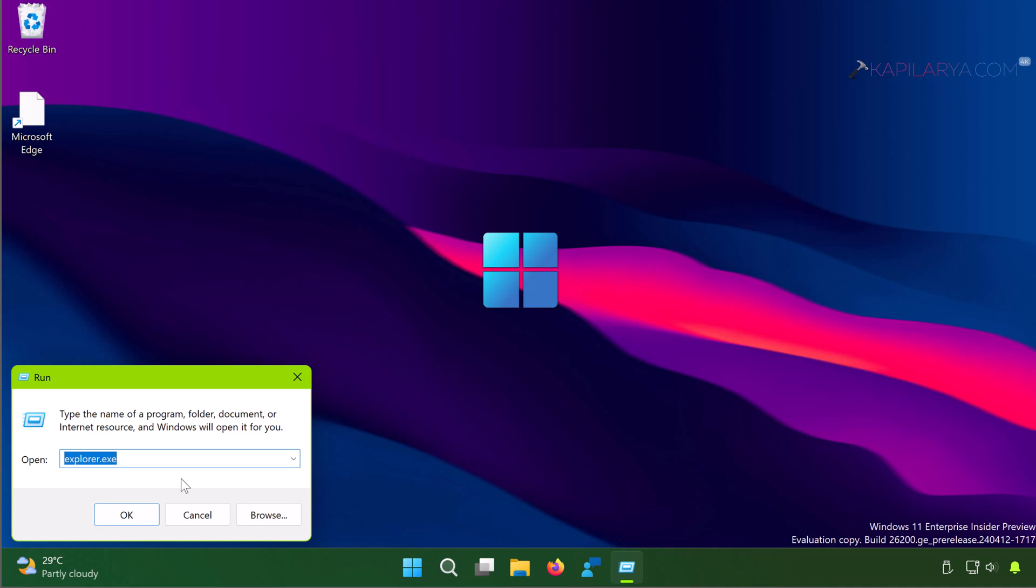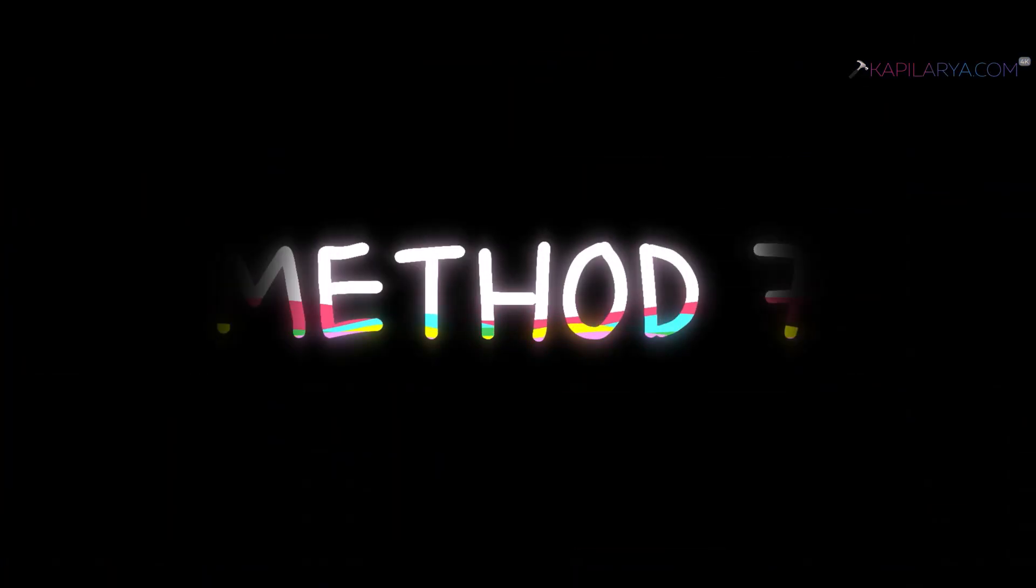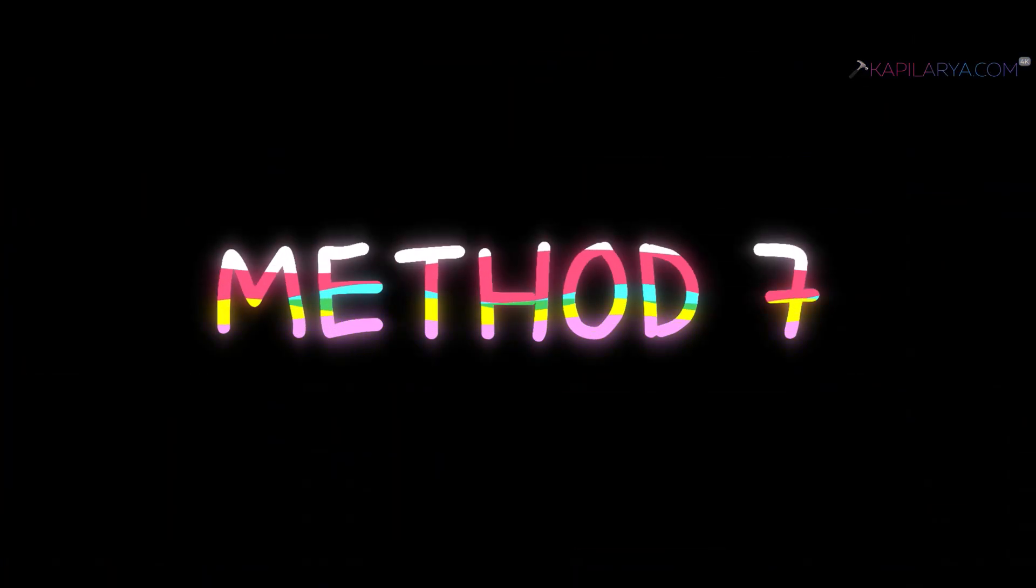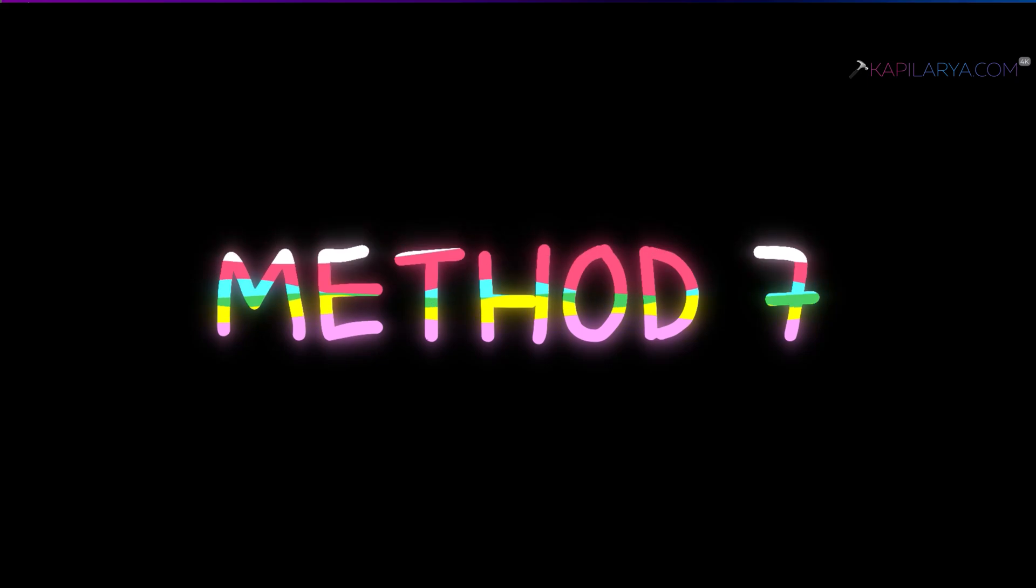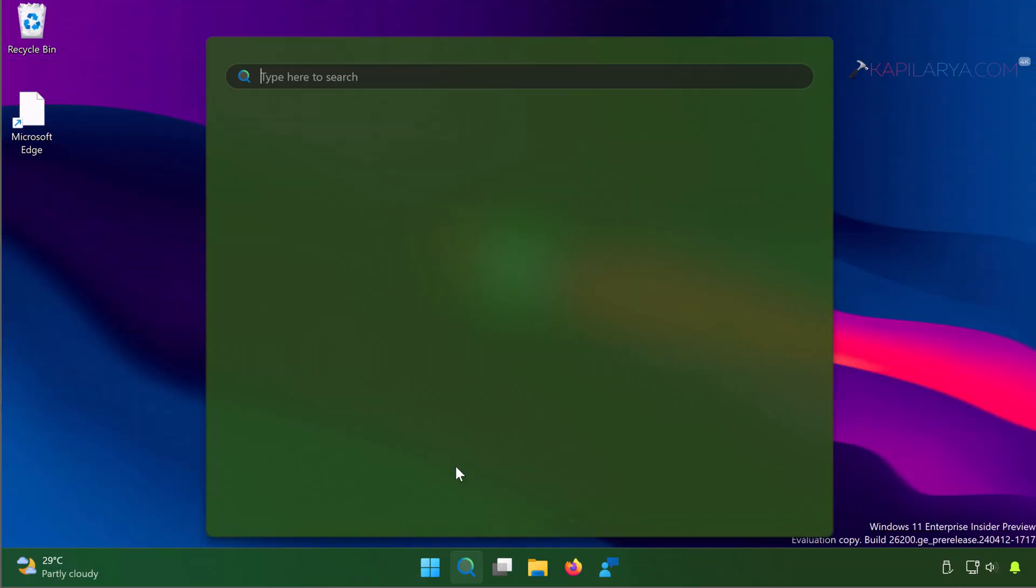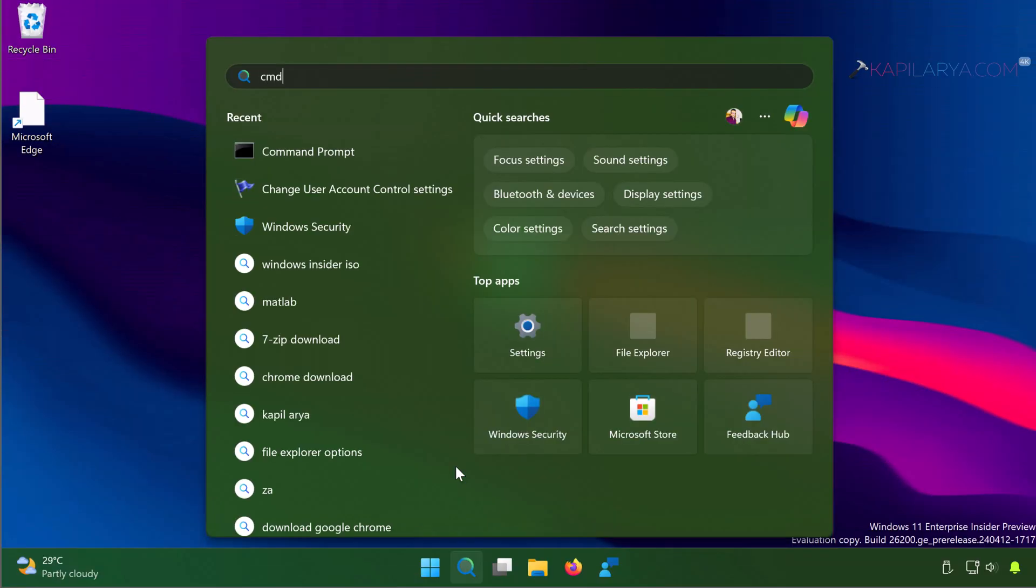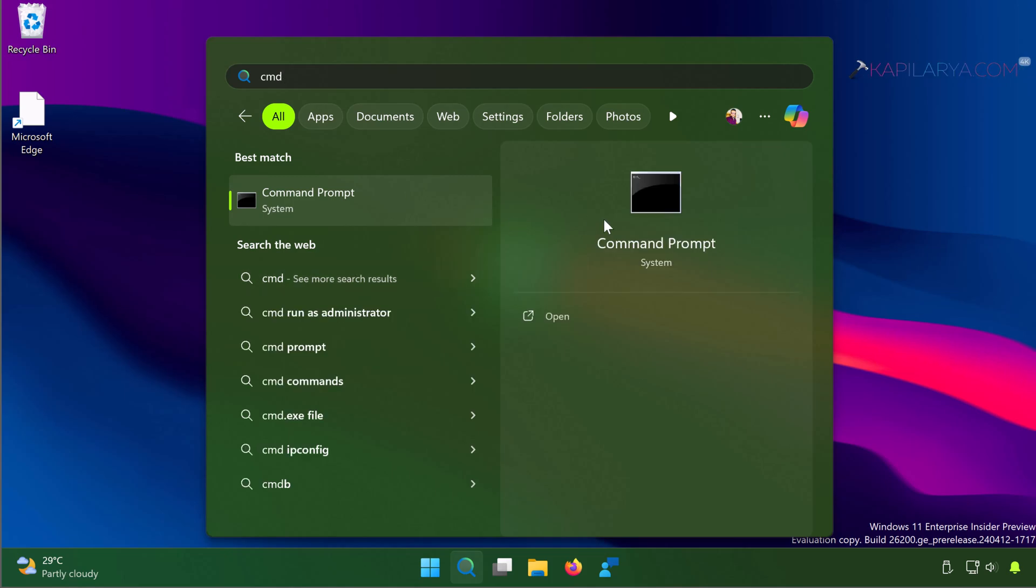Method 7: In this case, we will run apps as an administrator using Command Prompt. Simply open Command Prompt as administrator first.